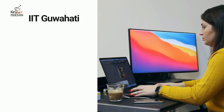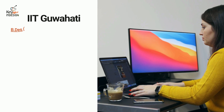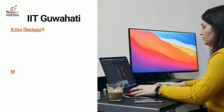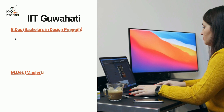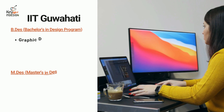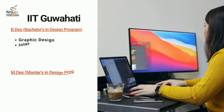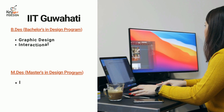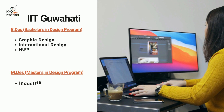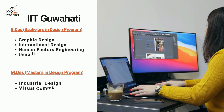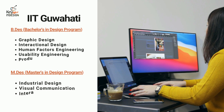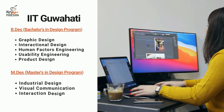At IIT Kharagpur, under the Bachelor of Design, the specializations are Graphic Design, Interaction Design, Human Factors Engineering, Usability Engineering, and Product Design. In the master's program, the specializations are Industrial Design, Visual Communication, and Interaction Design.